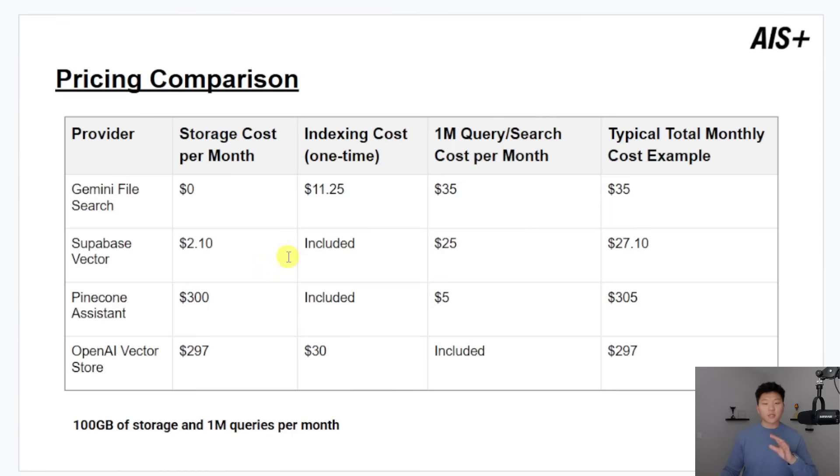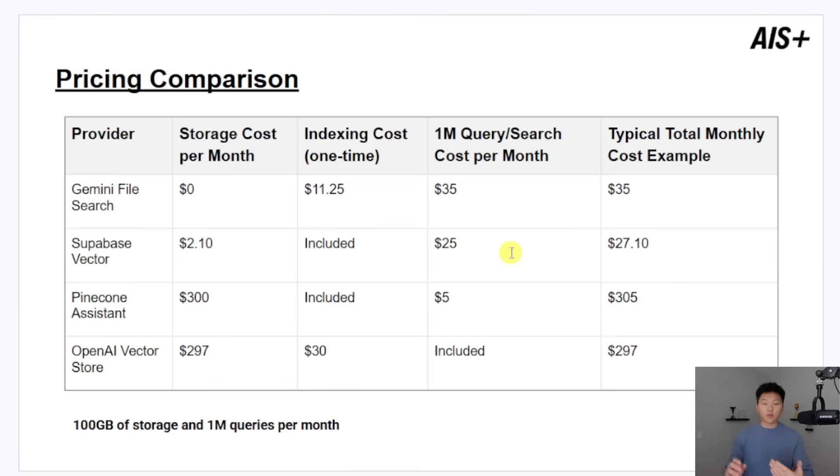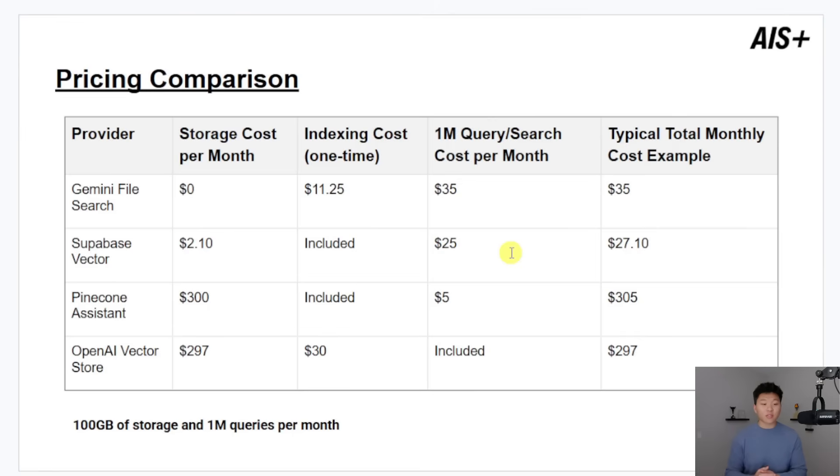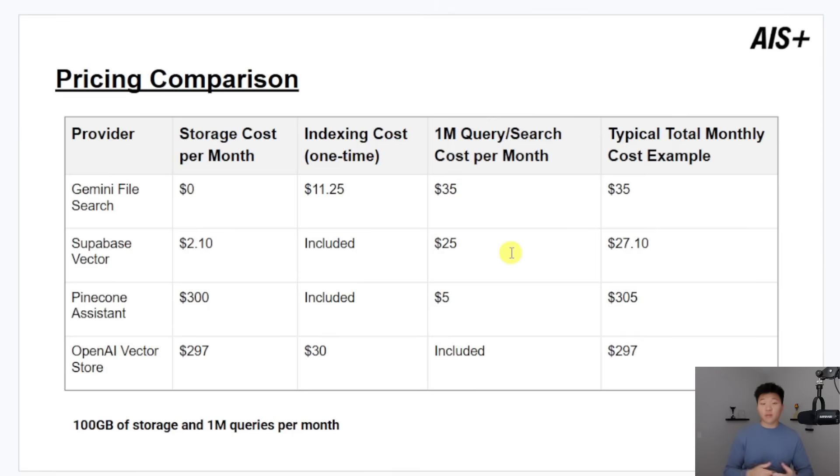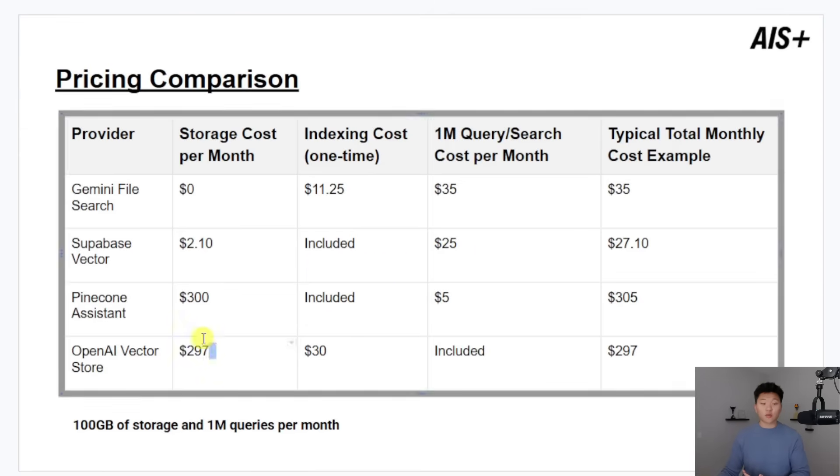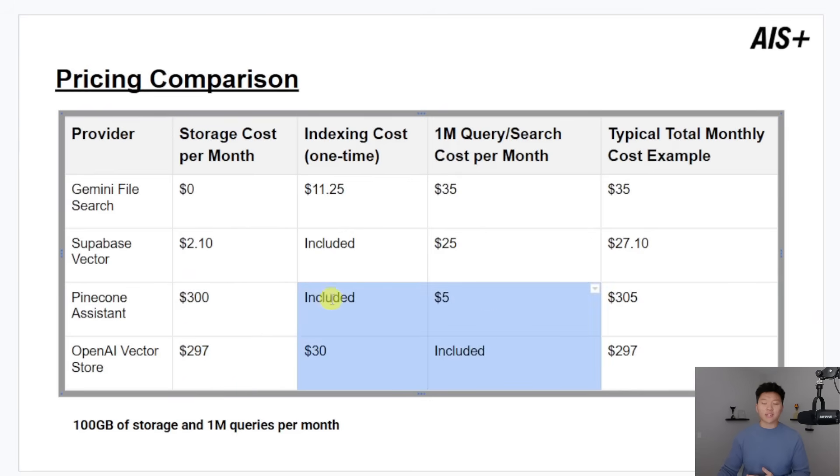Now for something like Supabase, where you do like a PG vector extension, it's still pretty affordable. It just takes a lot more on you for technical setup and kind of maintenance there. And then when you compare something like Pinecone Assistant or OpenAI Vector Store, which is essentially the same value prop as Gemini File Search, where you just drop in docs and then you can chat with them right away. These, as you can see, are charging a lot more for storage.